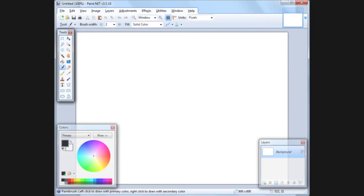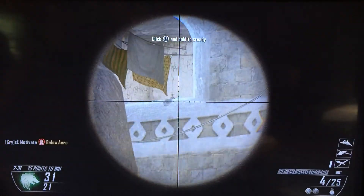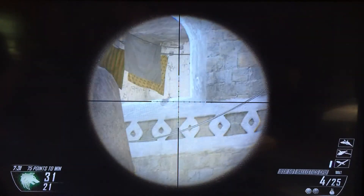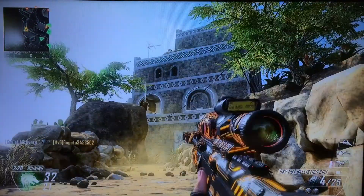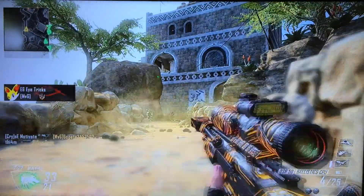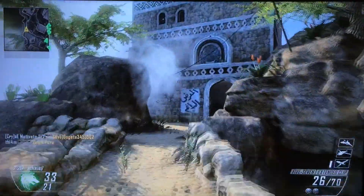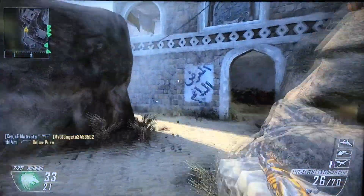It is pretty basic when you first take a glance at it, but it actually has a pretty reasonable range of effects, drawing tools, and allows you to edit multiple layers. The only negative I would say to Paint.net is it has no dodge or burn tools — if you use those, then you're out of luck.